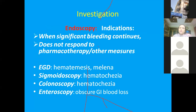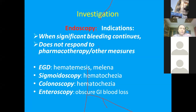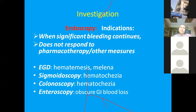When bleeding continues and does not respond to pharmacotherapy, endoscopy is 100% necessary. For hematemesis and melena, upper GI endoscopy is the primary investigation. Sigmoidoscopy is considered when hematochezia is also present. Colonoscopy is done when hematochezia suggests mid or lower GI source. Enteroscopy is used for obscure GI bleeding when upper GI endoscopy and colonoscopy fail to find the bleeding source.